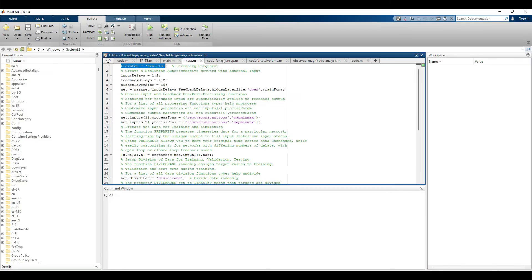MATLAB generally uses Levenberg-Marquardt by default. This function has performed better across various research resources, offering better computational performance and better accuracy. So MATLAB uses trainlm as the default function for neural networks.